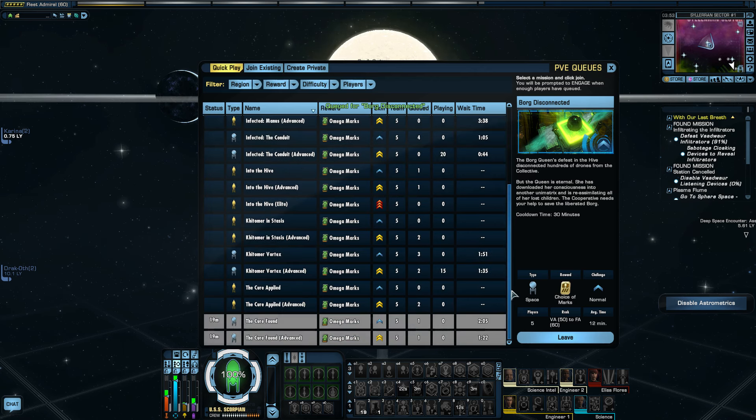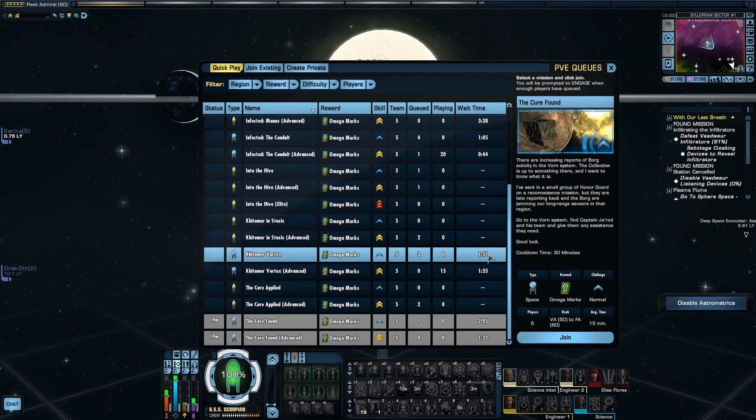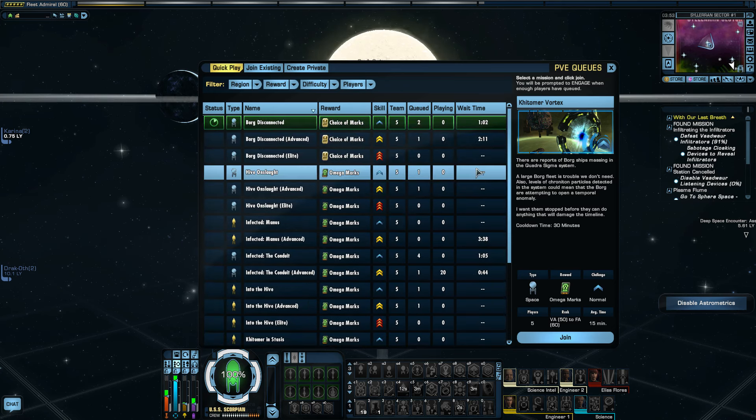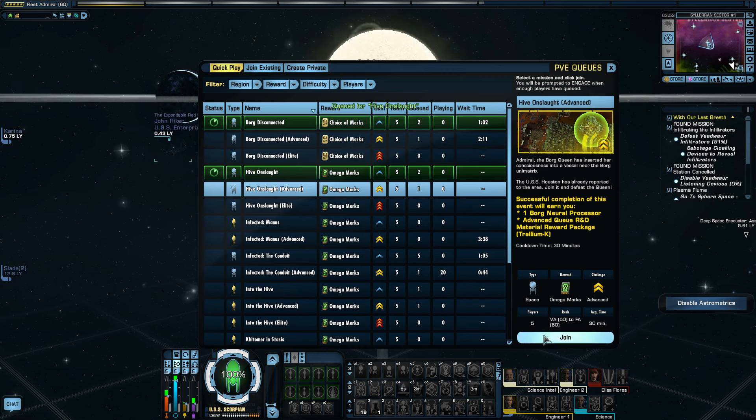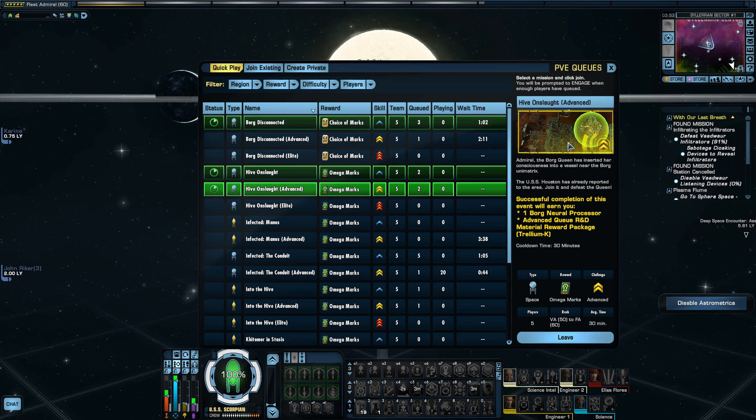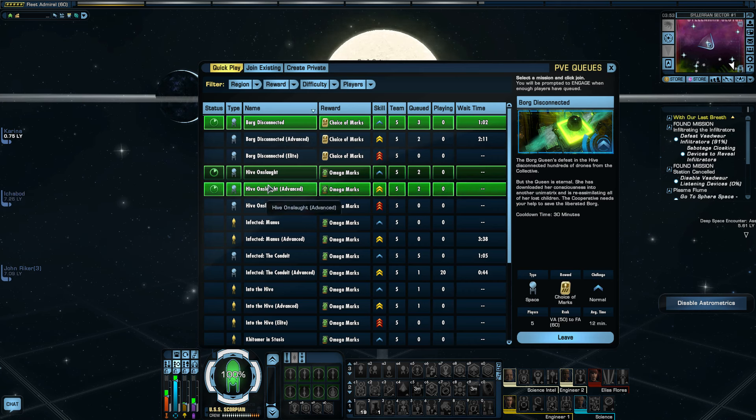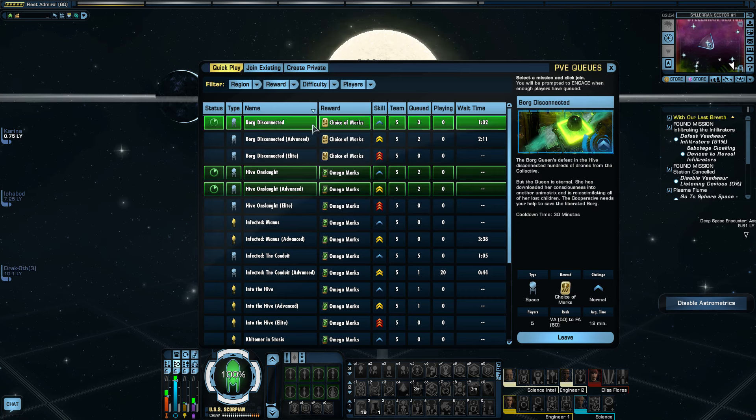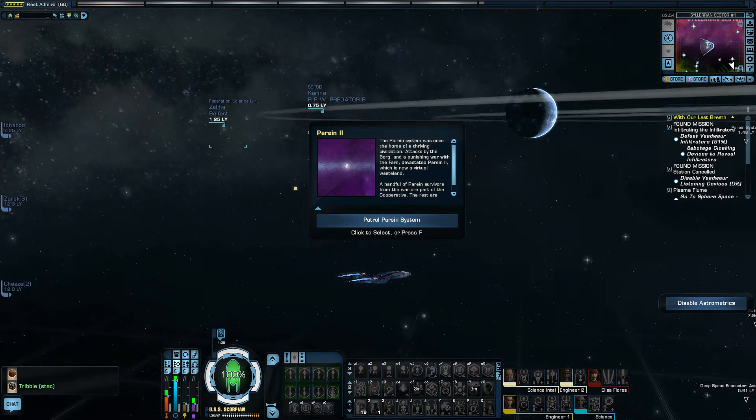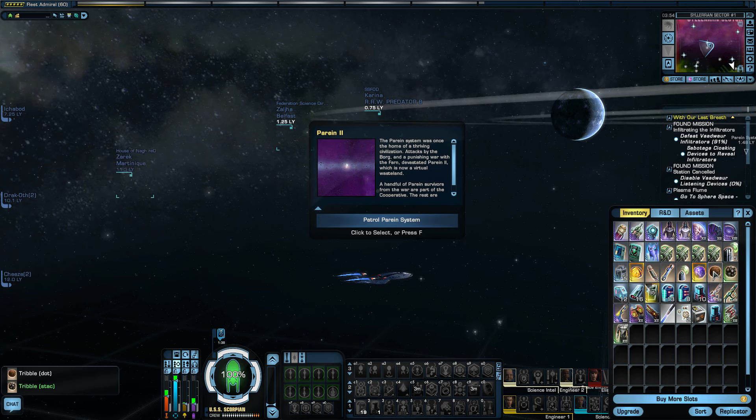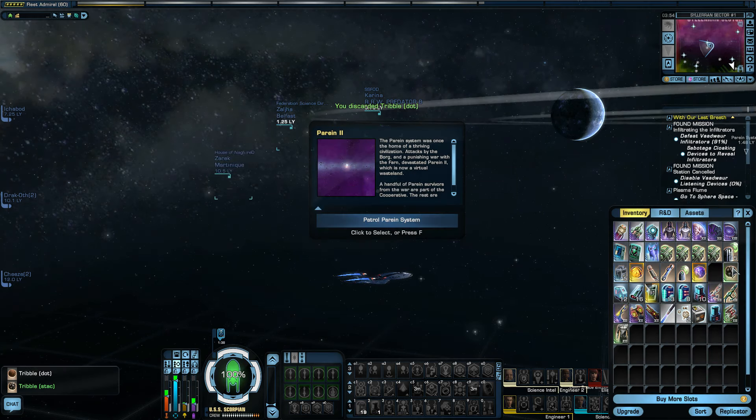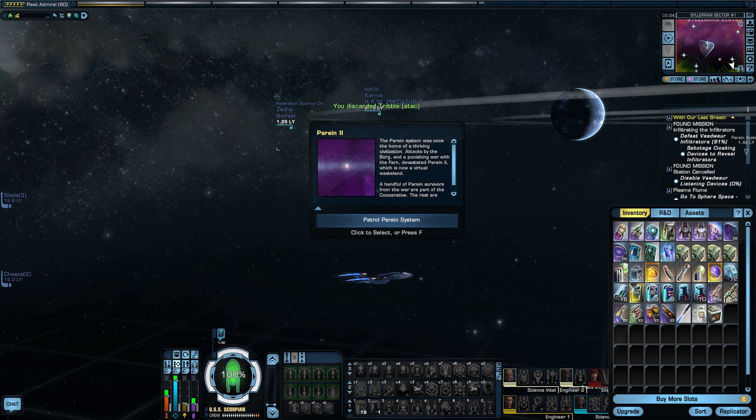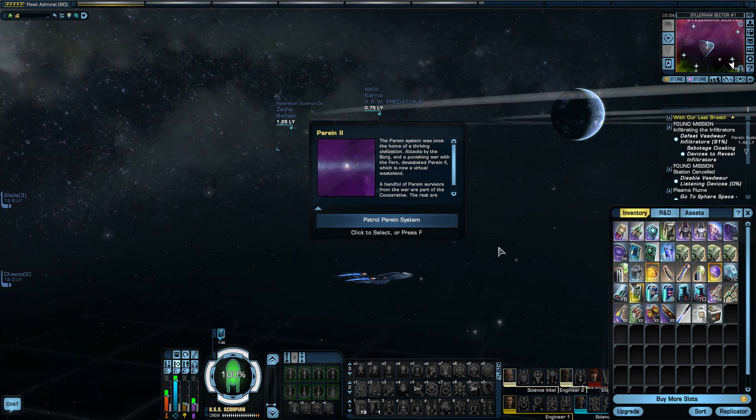I've already done Infected Conduit a few times. I want to do Hive, but it probably won't start. It'll end up being Borg Disconnected. I'll queue for these two as well. Just in case we can get into Hive Onslaught. That's the hardest one. Borg Disconnected is actually like the sequel to Hive Onslaught. So you're supposed to do that one first because you're supposed to see what happens that makes this one happen. Oh no, not tribbles. They eat your food and they multiply. And you have to keep throwing them away.